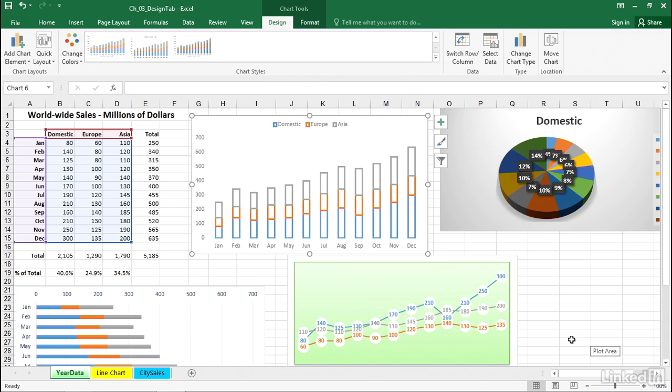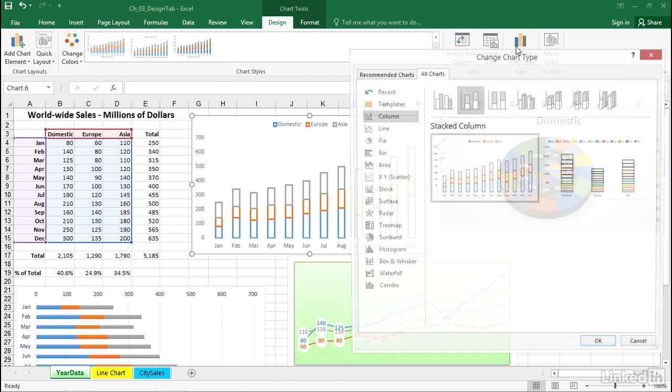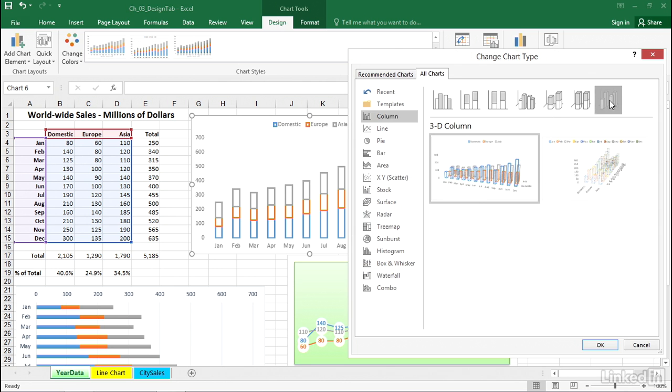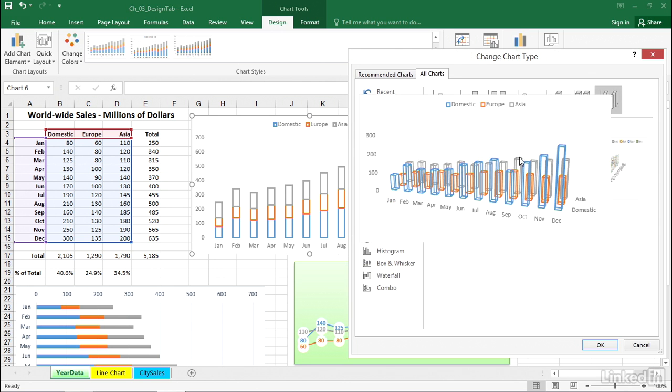Well, I don't like that. How easy is it? Just go back to change chart type. We got some other choices out here. Even some 3D choices. How about that one? How's that look?